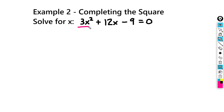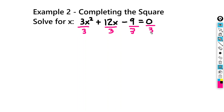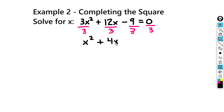So we're going to divide every term by 3. We'll do that to every term in the equation — 0 divided by 3 is just 0. So we're going to get x squared plus 4x minus 3 equals 0.